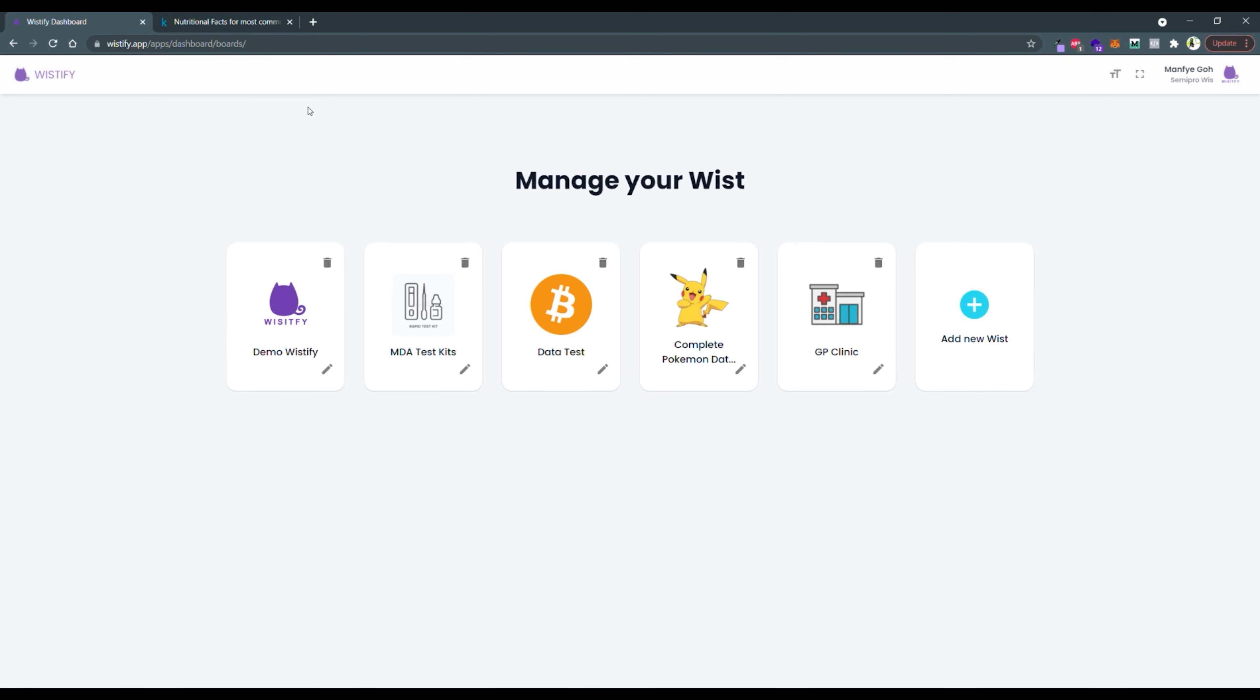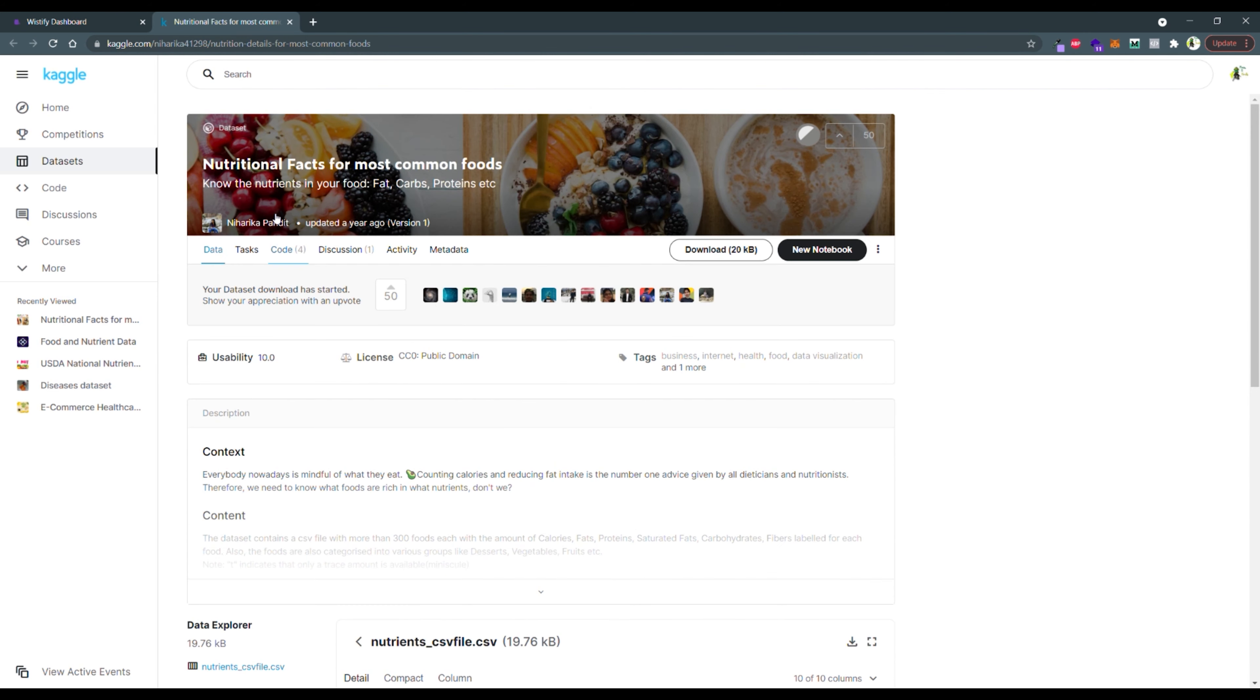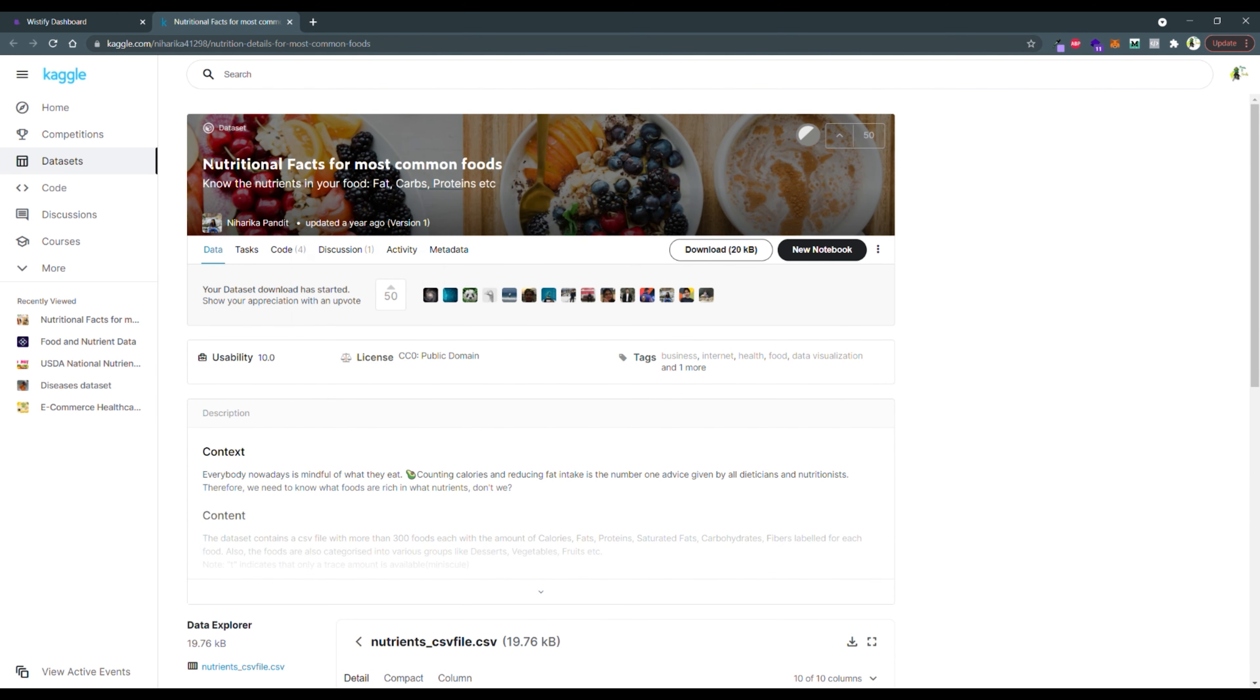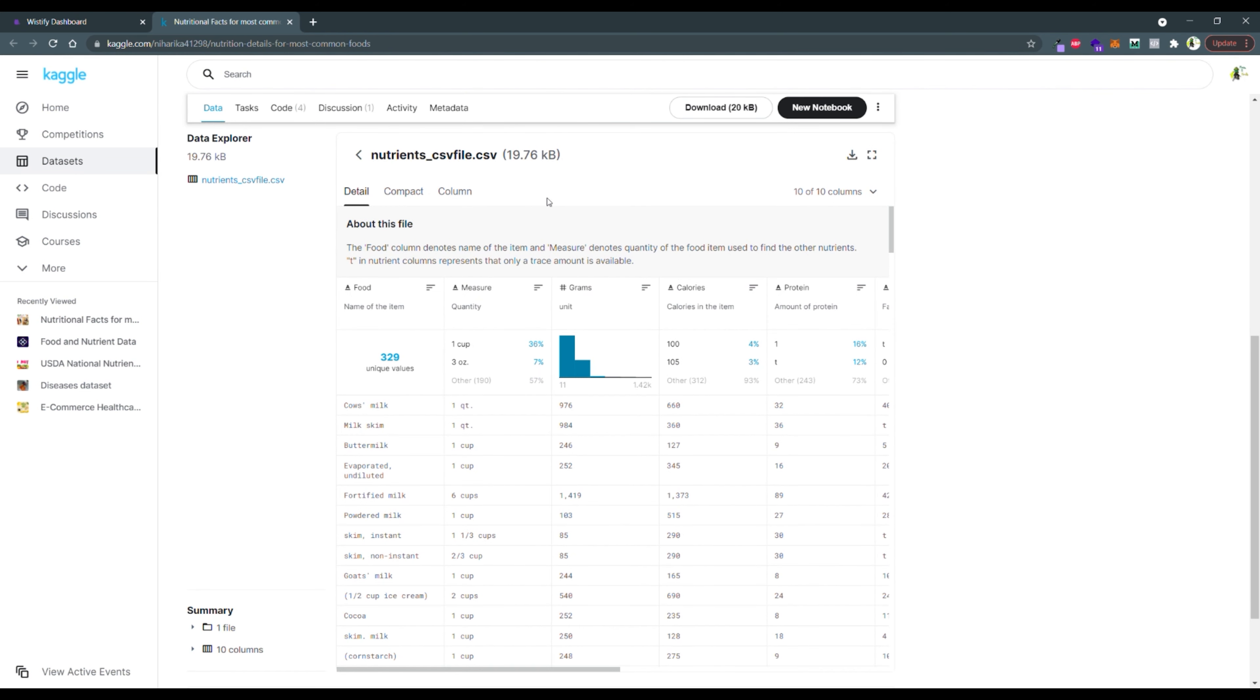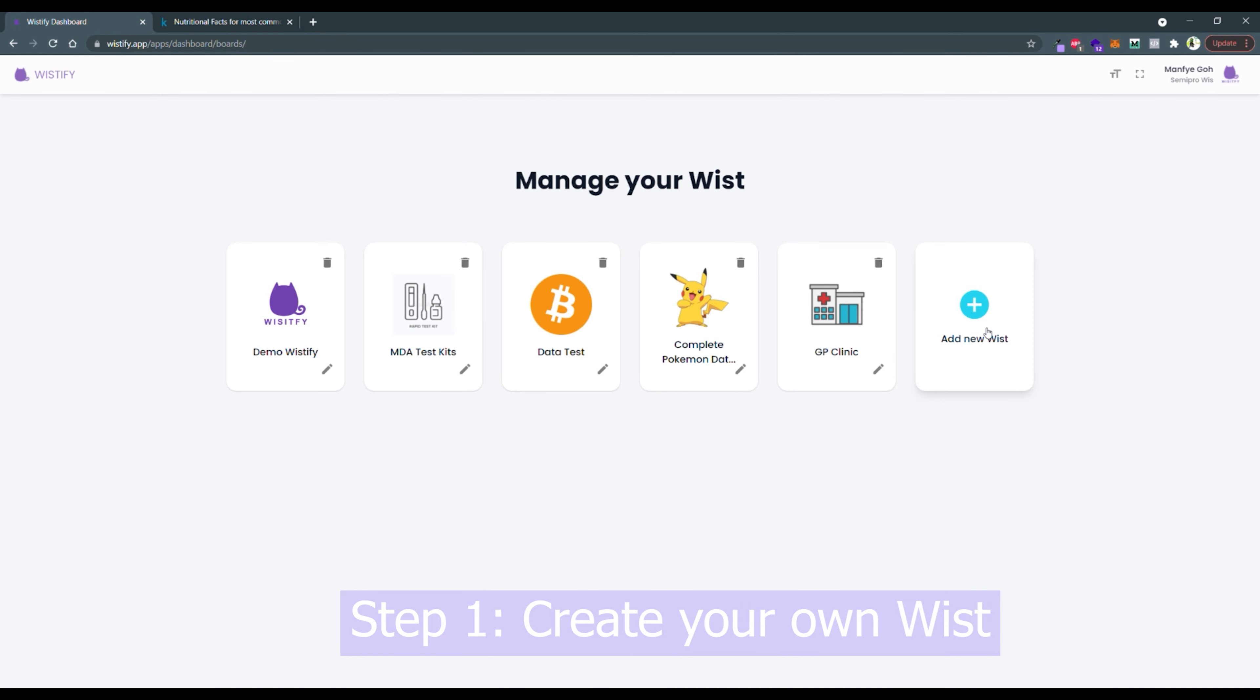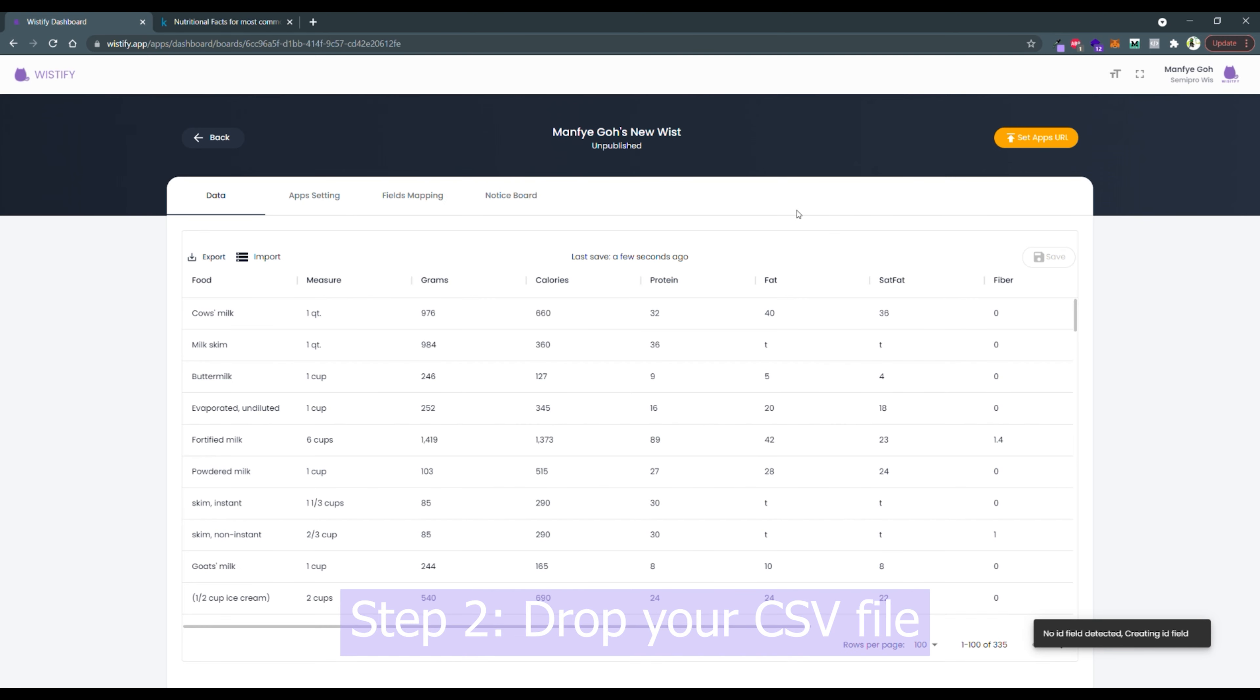Hello, I'm Mia. Welcome to Wistify. Today I will be demonstrating how to create your own application in Wistify. We will be using the Nutritional Facts dataset from Kaggle. This dataset comprises the name of the food with their nutritional facts. The first step is to click on the Add New Wist button and then drop your downloaded CSV file into Wistify.